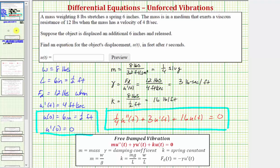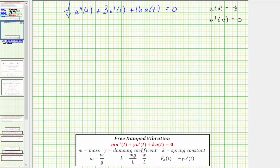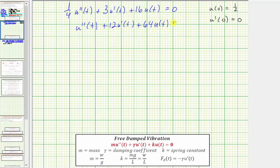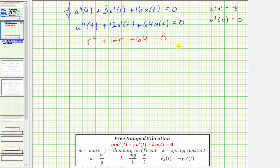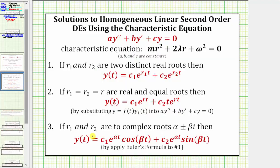Multiplying both sides by four gives: u''(t) plus twelve times u'(t) plus sixty-four times u(t) equals zero. The corresponding characteristic equation is r² plus twelve r plus sixty-four equals zero. This is not factorable and requires the quadratic formula, which gives r equals negative six plus or minus two square root seven times i.